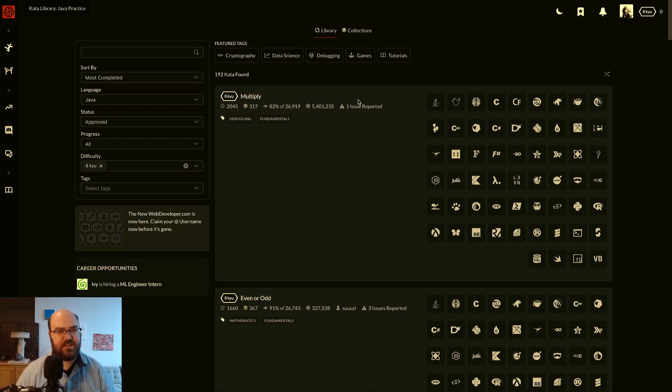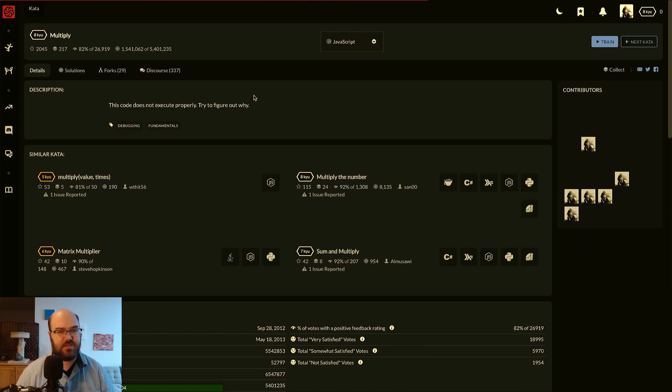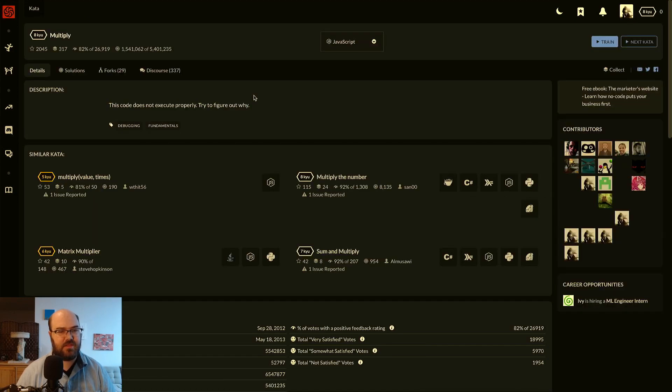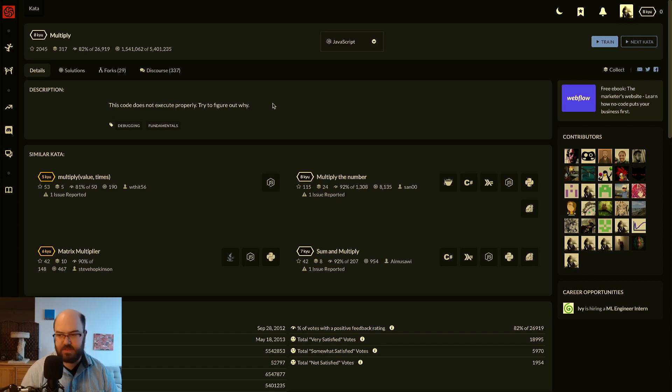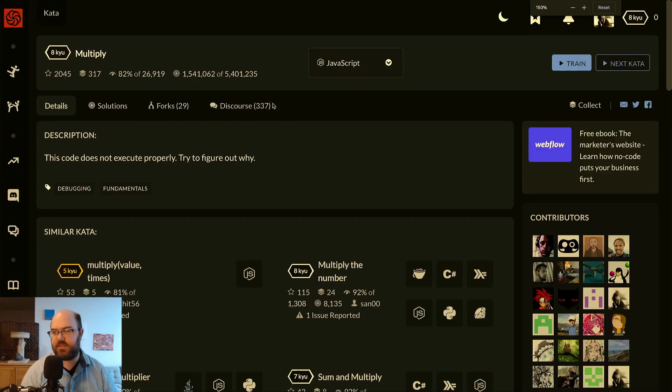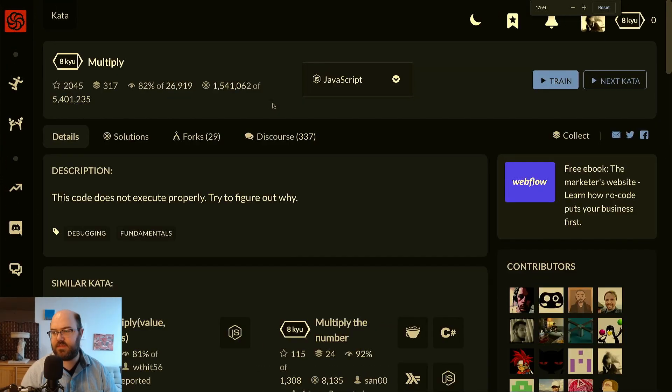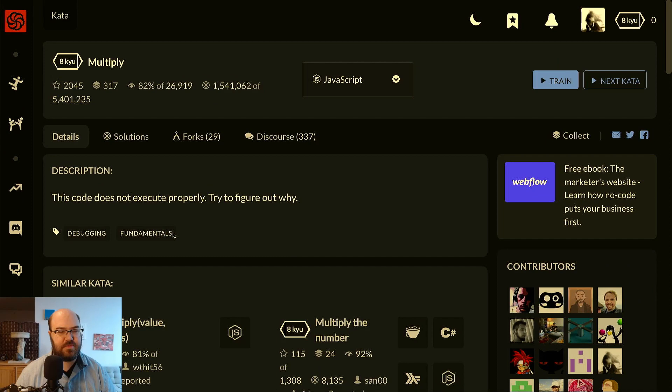It's found 192 kata. Let's select multiply. And I'm sorry, I'll make this a little bigger.